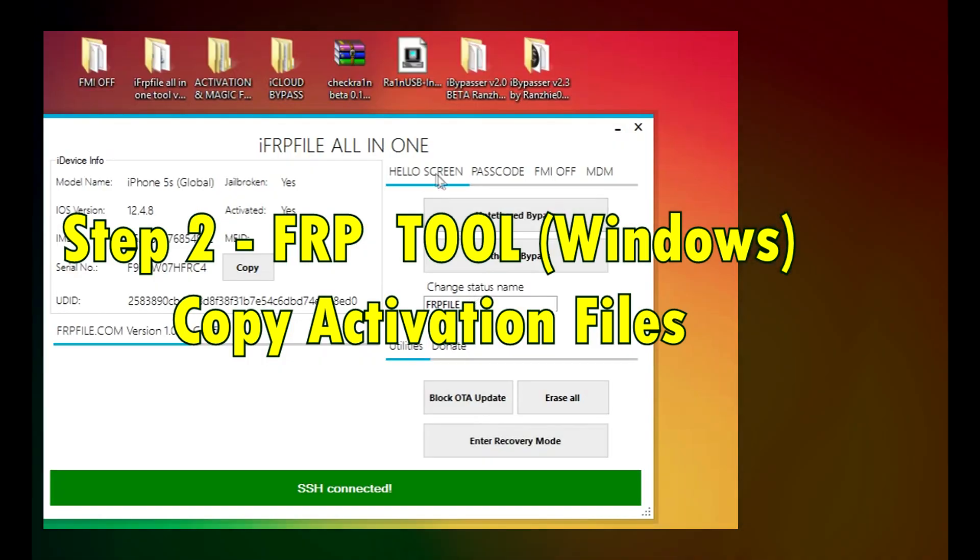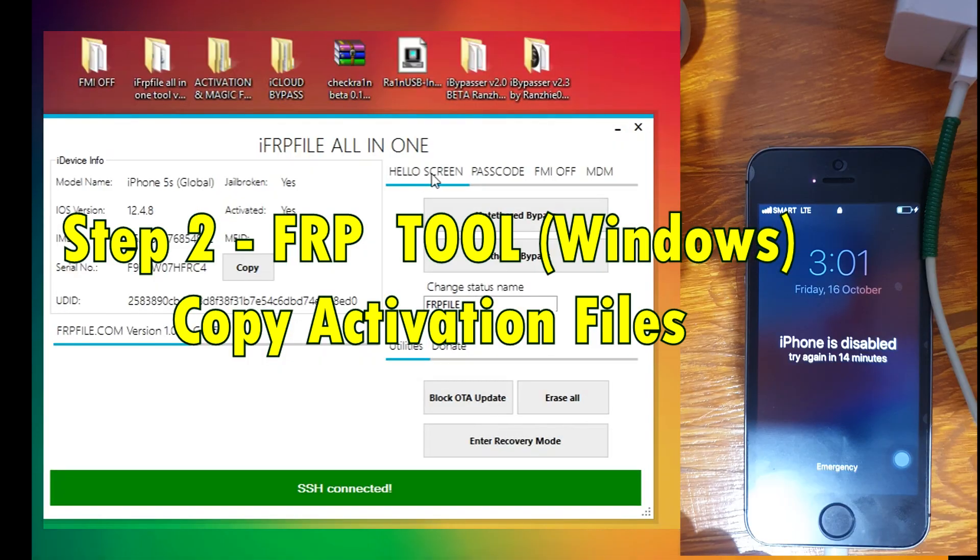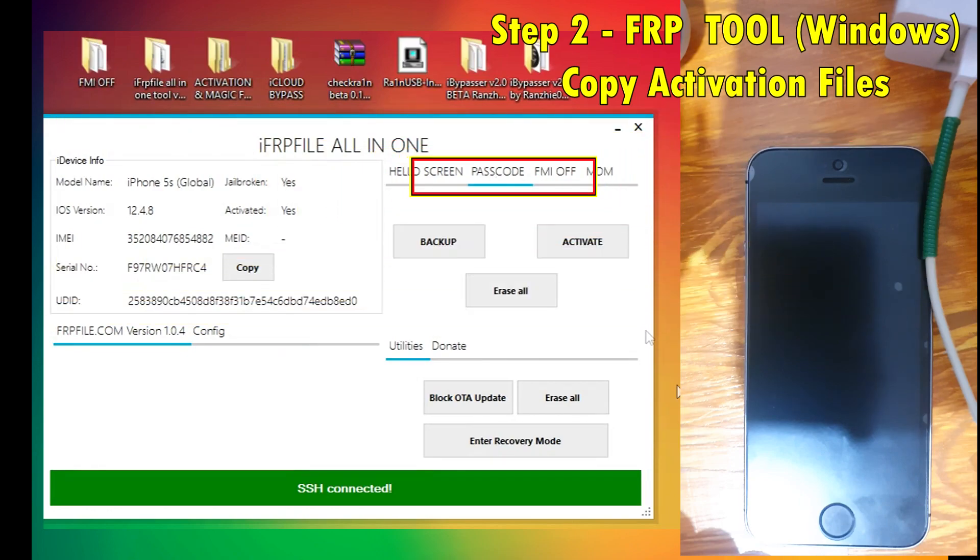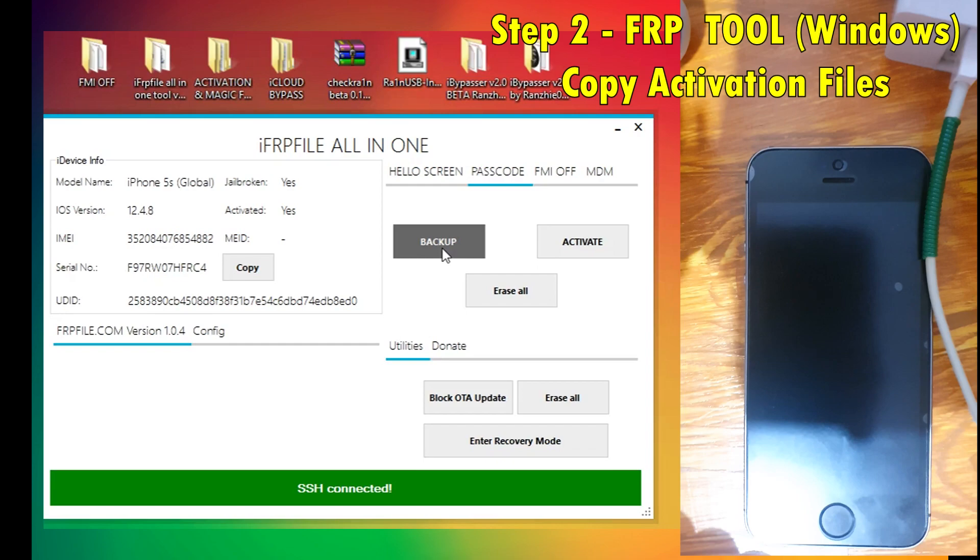Now let's open the FRP tool and here you can see we have several options: Hello Screen, Passcode, FMI. We're going to select the passcode option. Now let's go ahead and click backup.